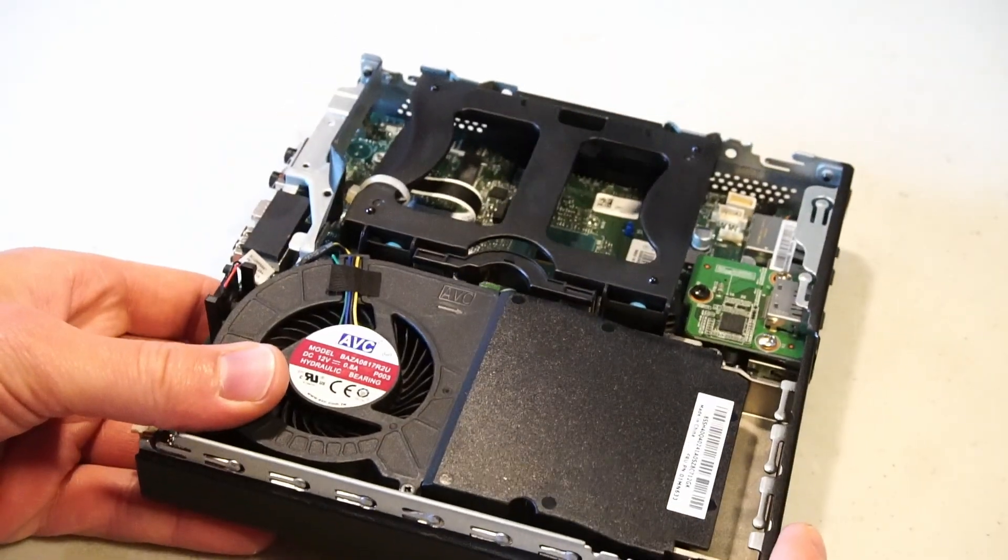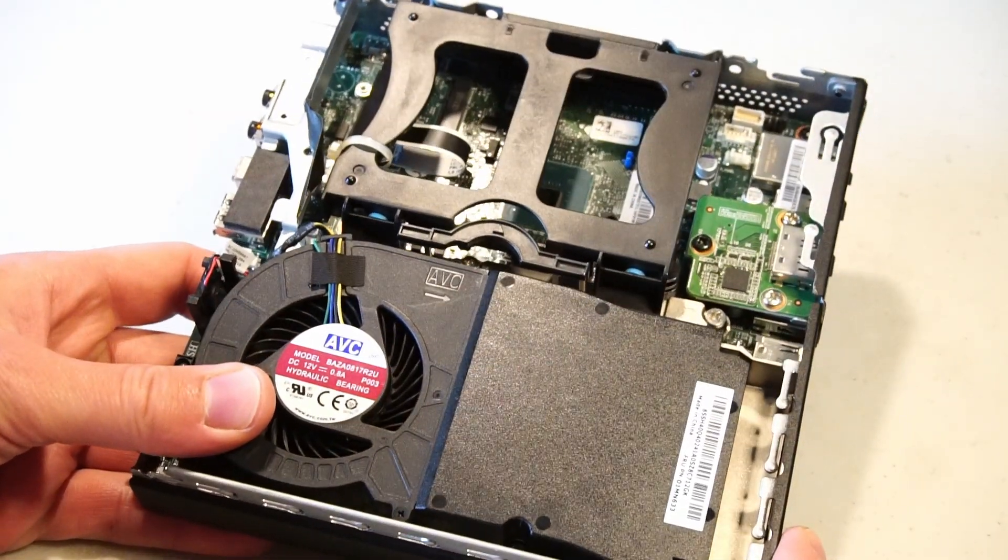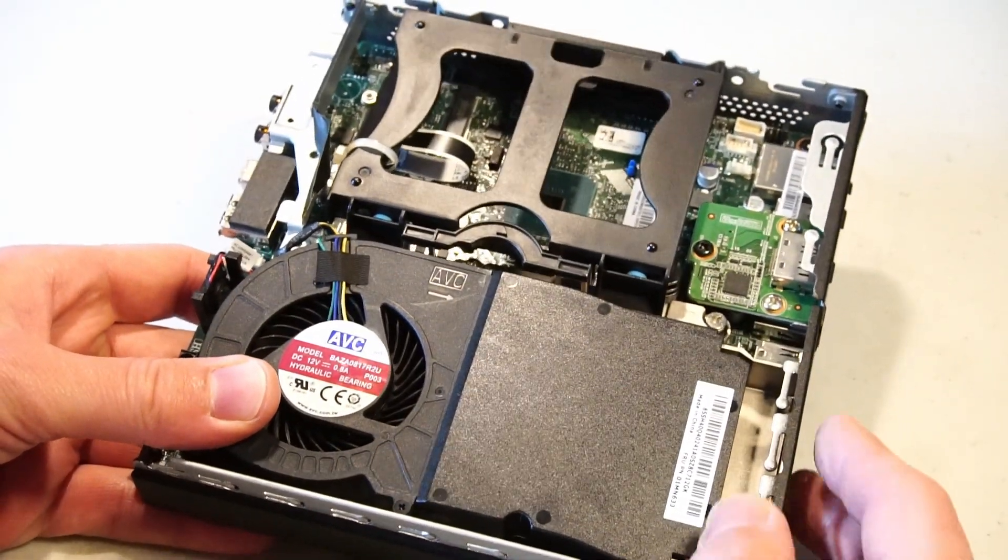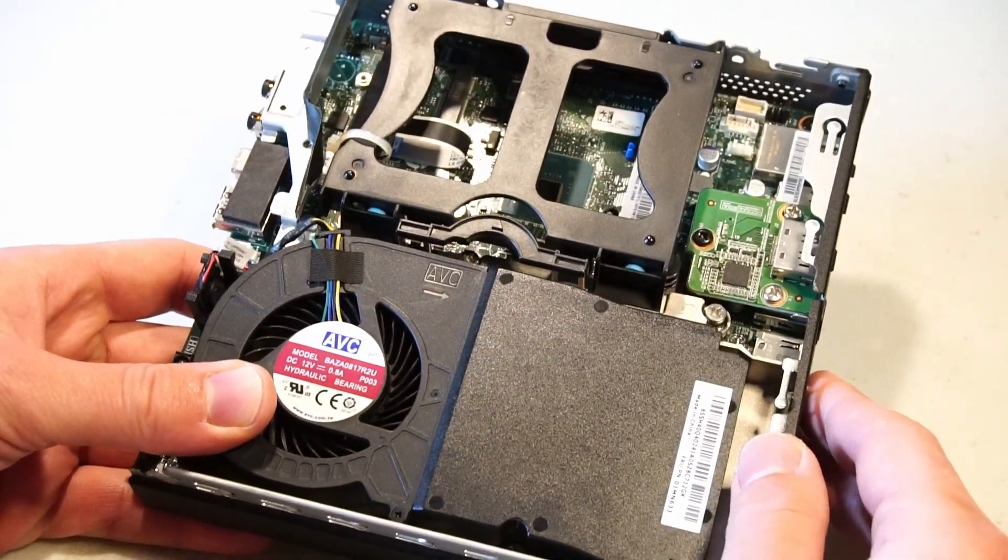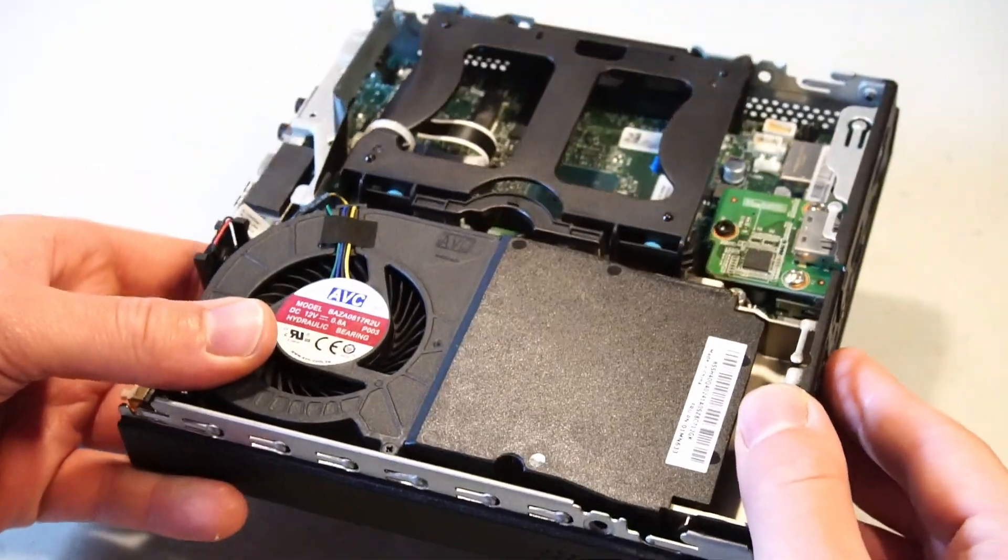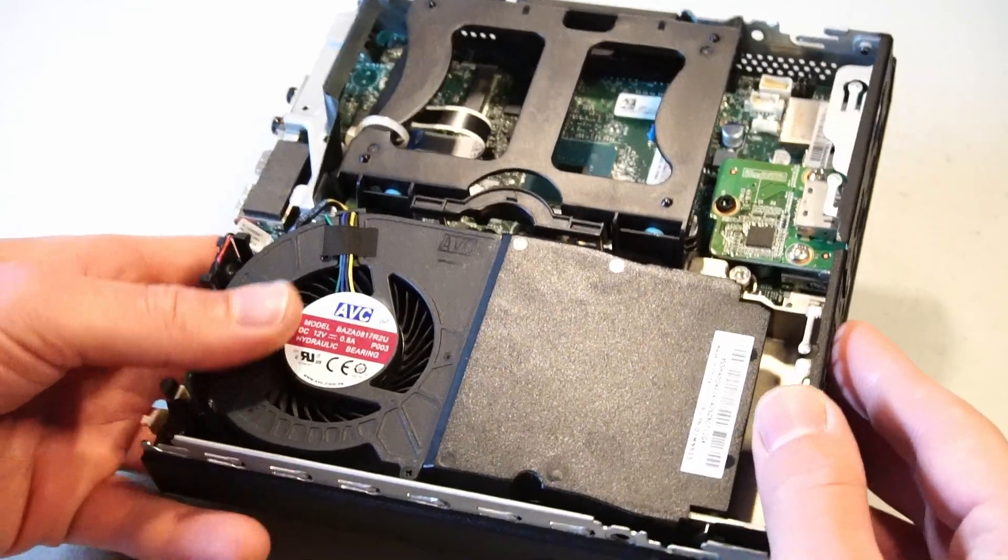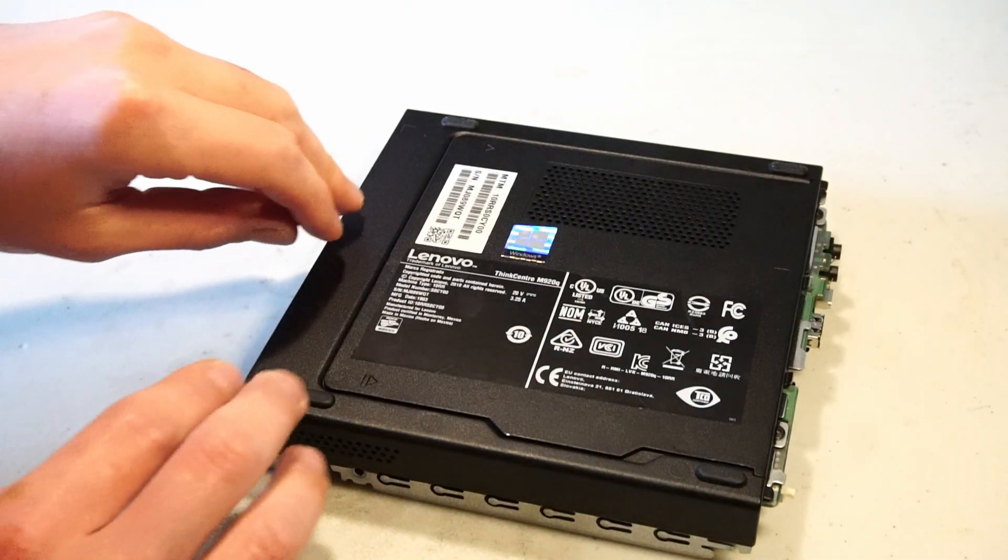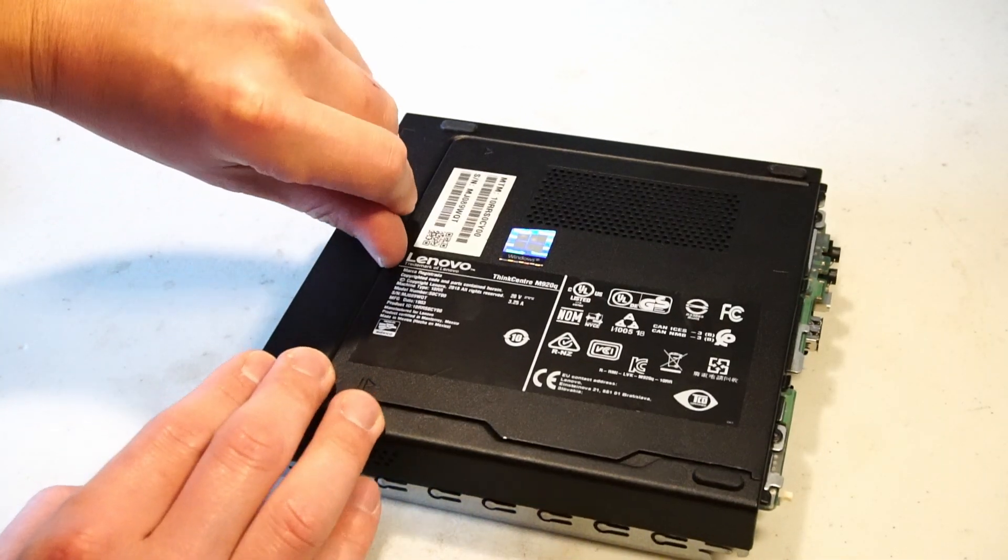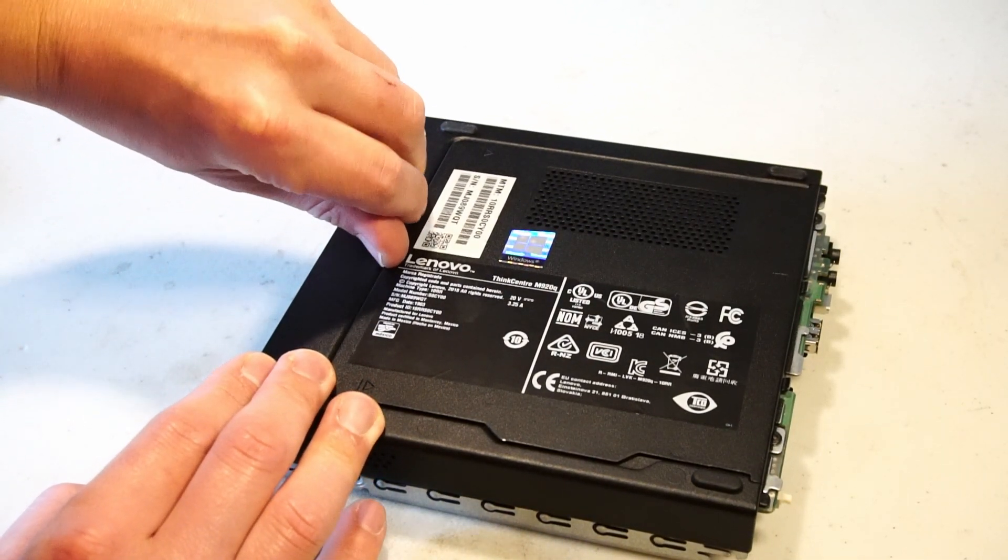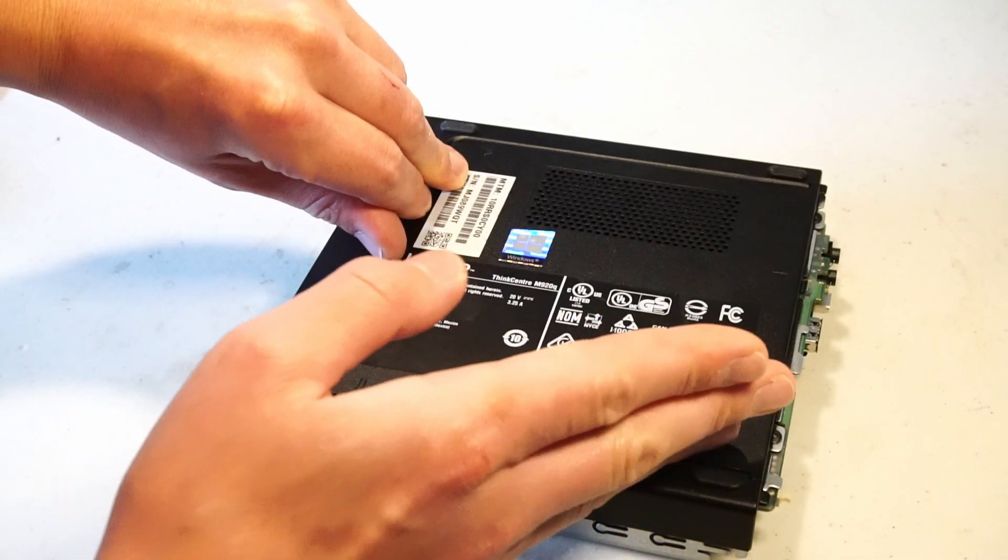Here's a brief look at the motherboard but let's flip this thing around because that's where you can access the NVMe and RAM slots. This is a tool-free access. For this panel you just need to slide it this way.